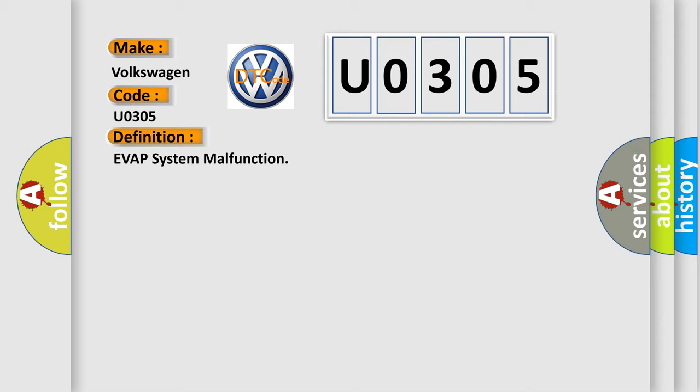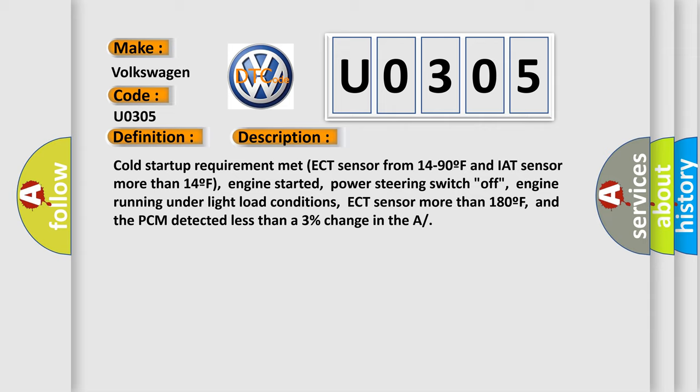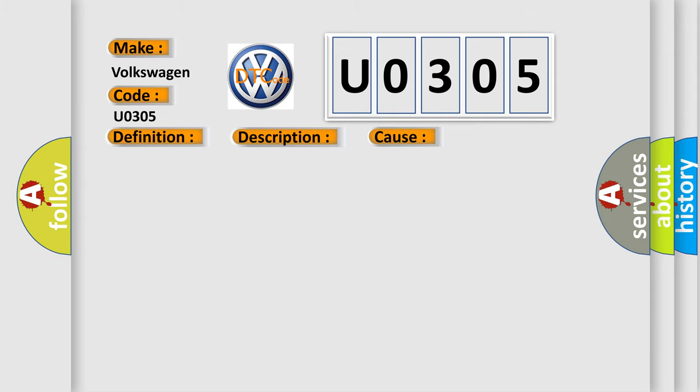And now this is a short description of this DTC code. This diagnostic error occurs most often in these cases: